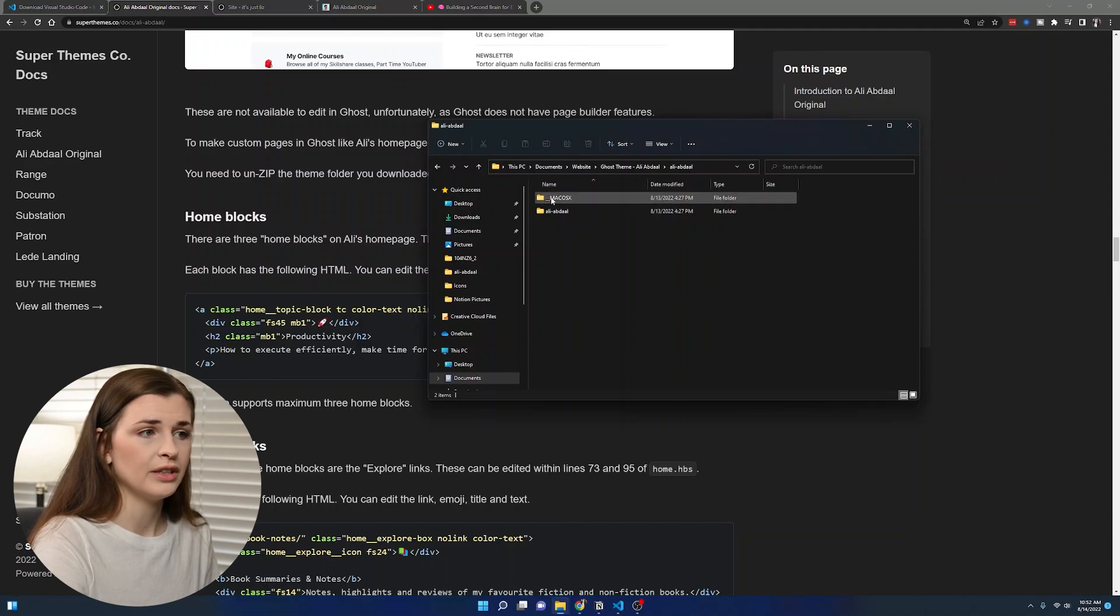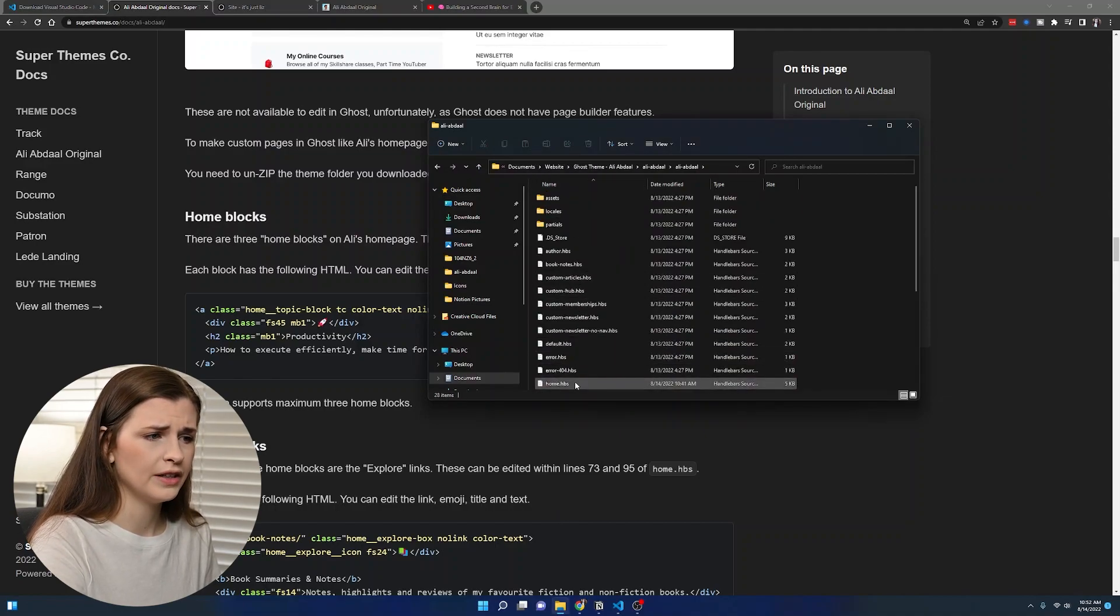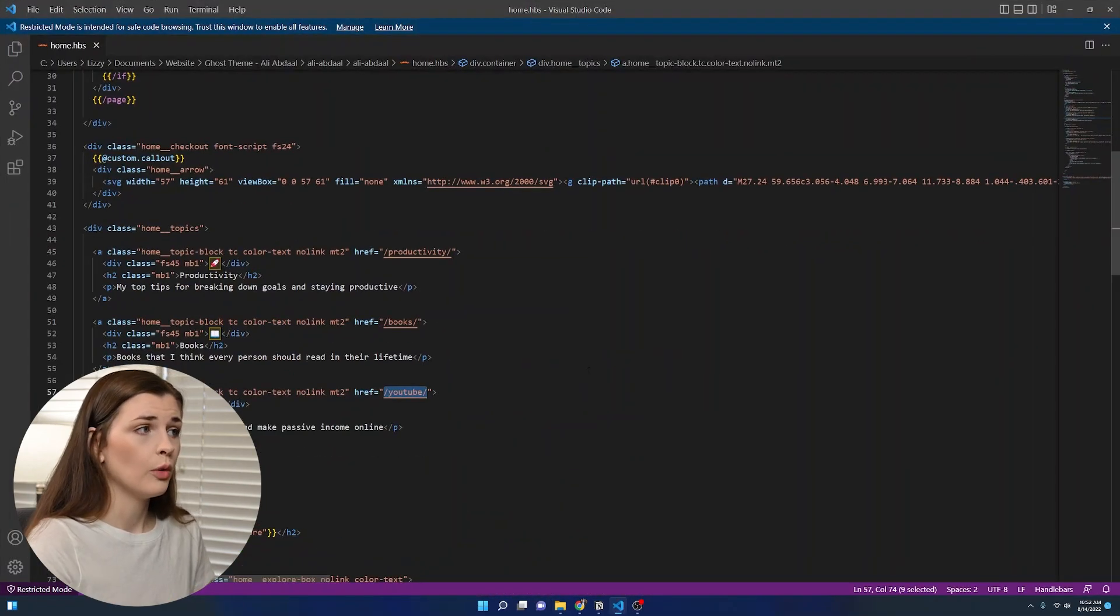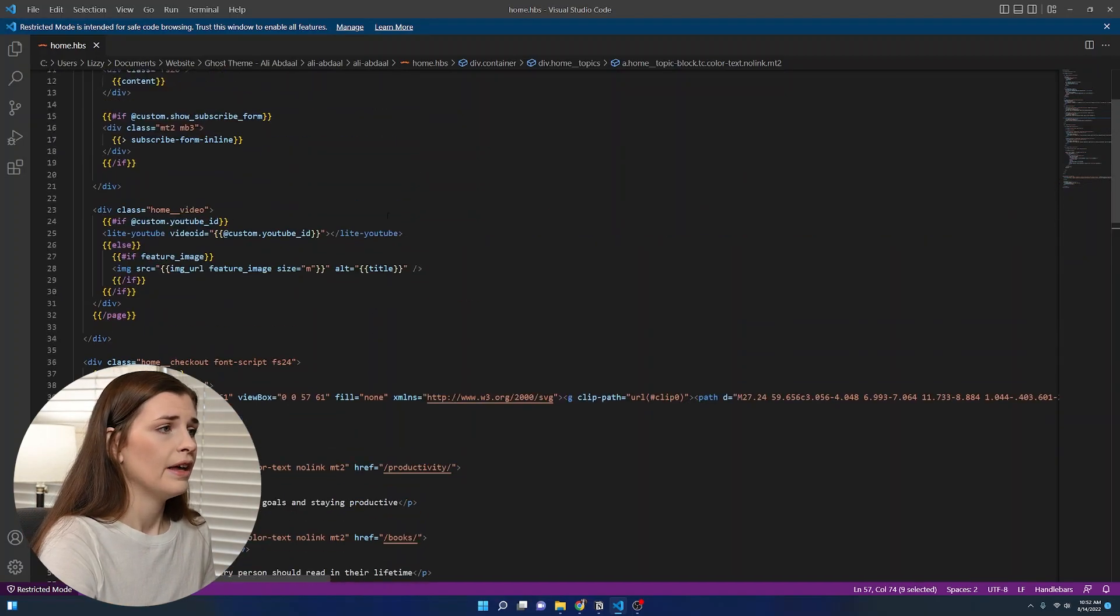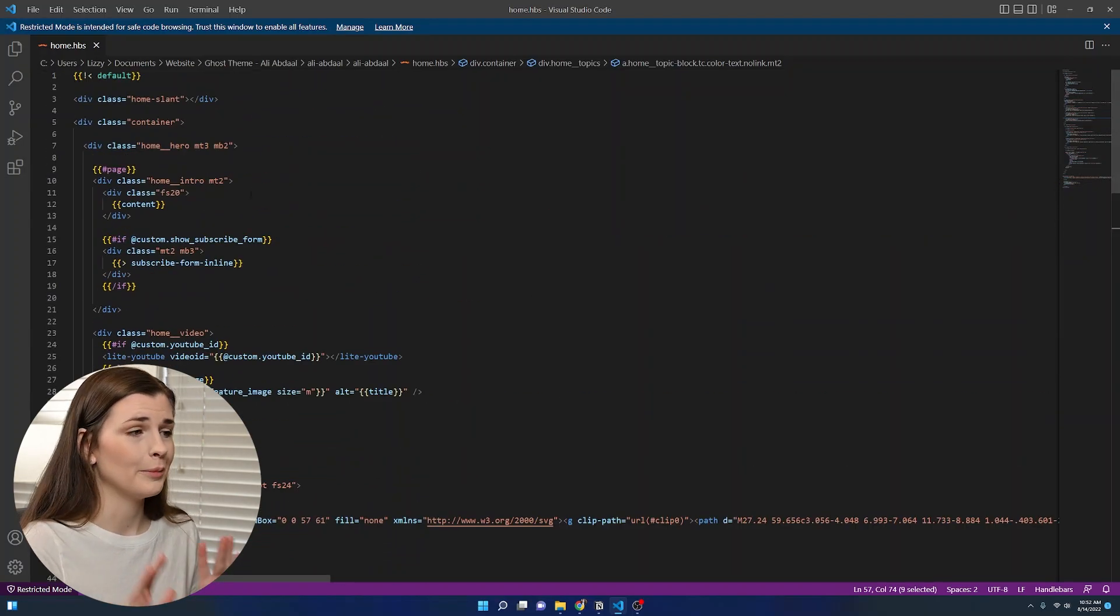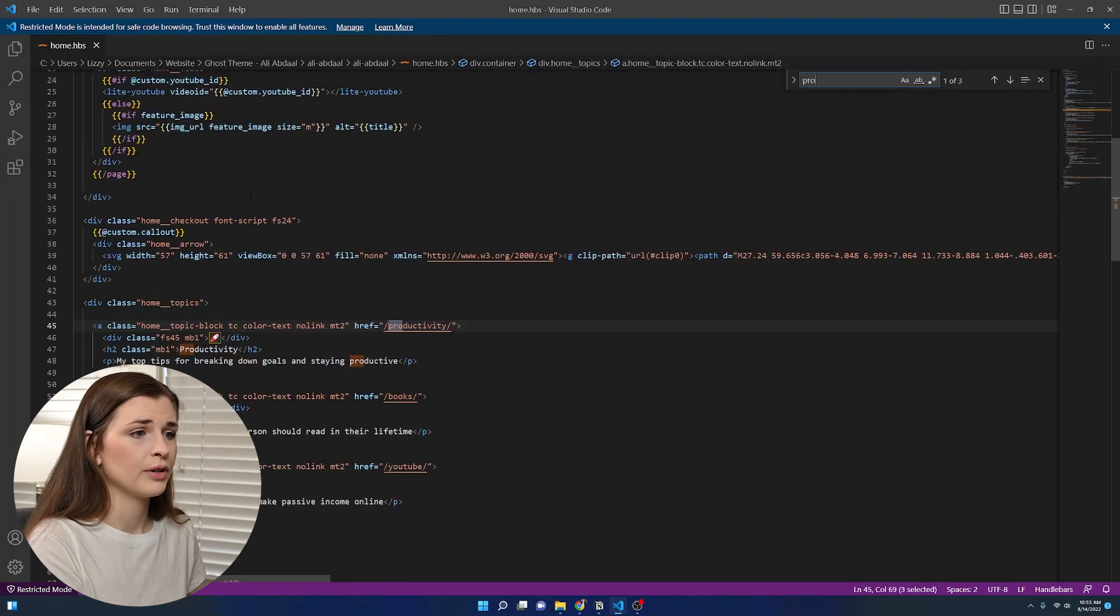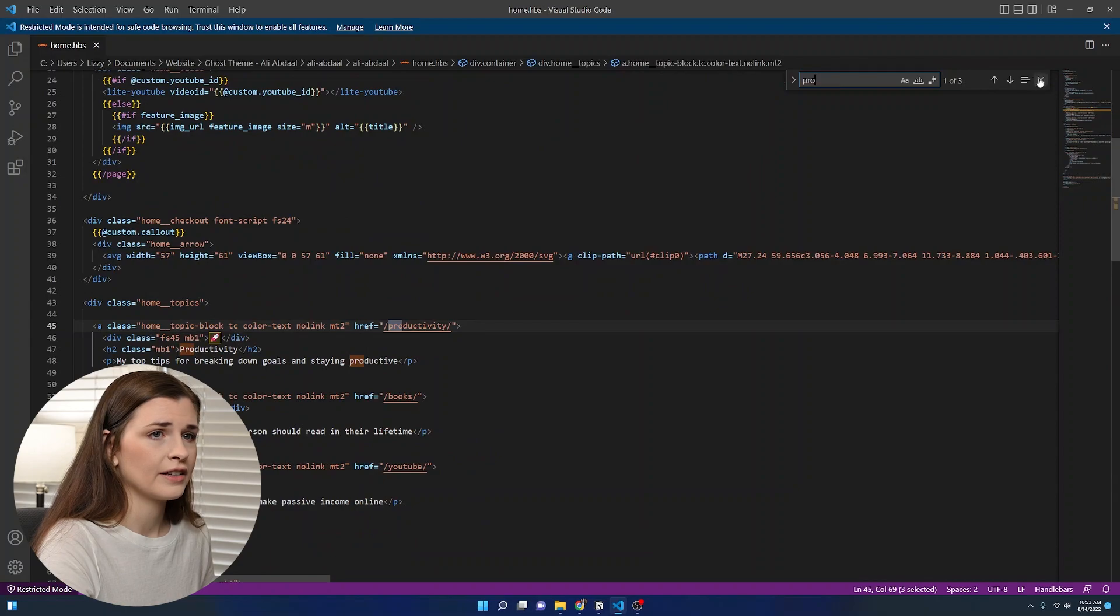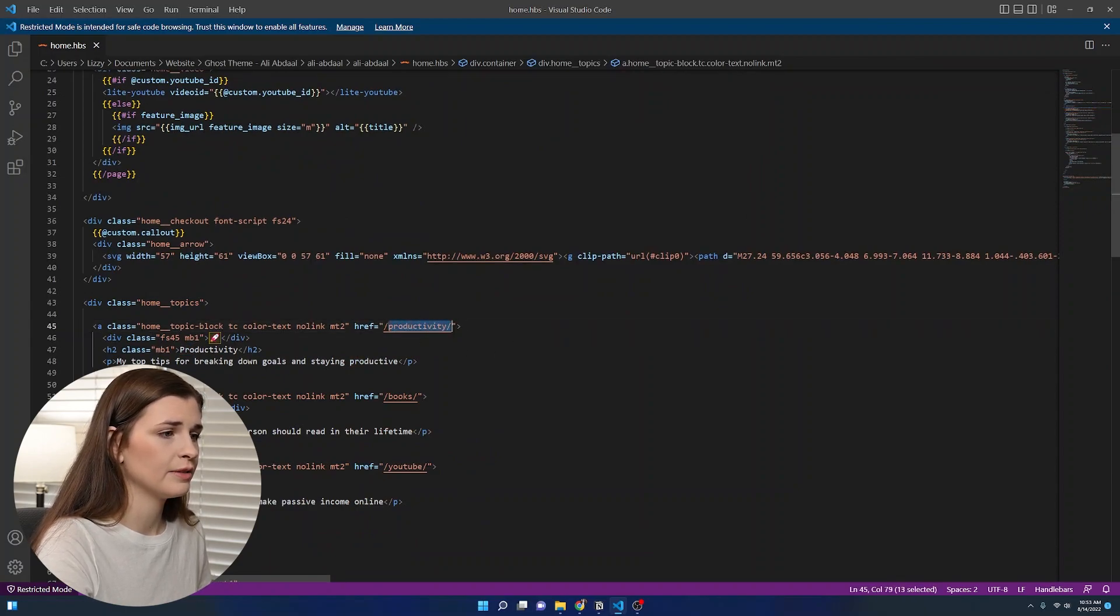The first thing we're going to do is open what's called the home.hbs code. So now that you've unzipped it, you're going to go into this folder, Ali Abdaal, and find the home.hbs. It should open in Visual Studio Code, which is VS code. It looks scary, I know, but it's fine. I like to just search for control find and type in productivity and then exit out because I found it.